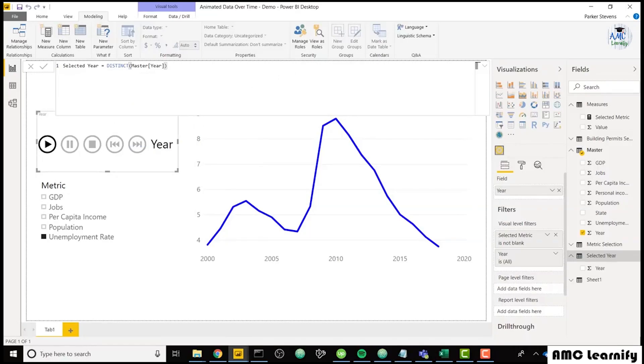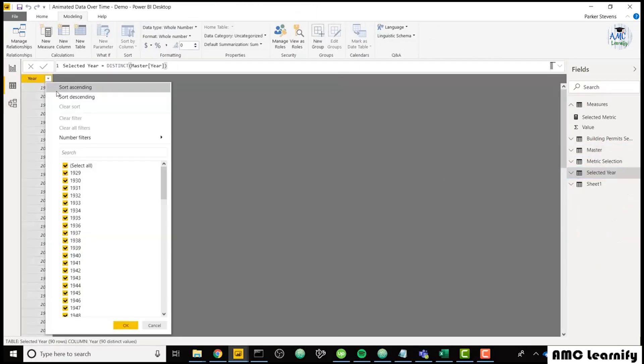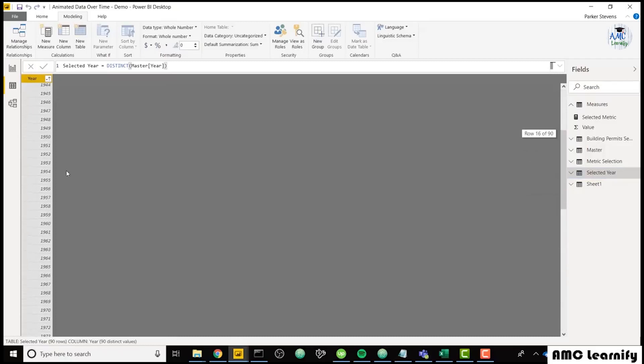And once we do that, we can open up that selected year table. And you see if we sort it by ascending, we just have the distinct years present in my data.